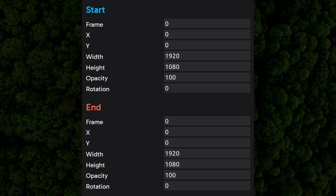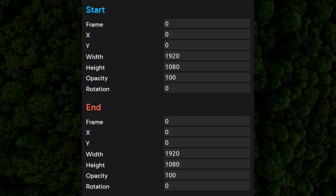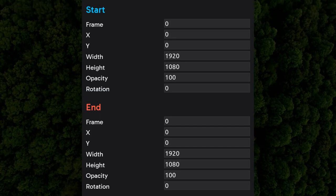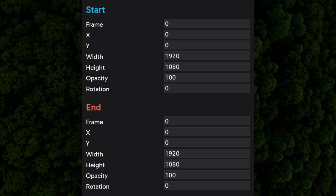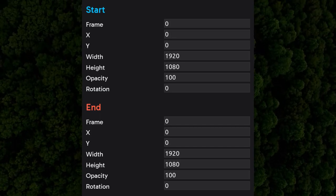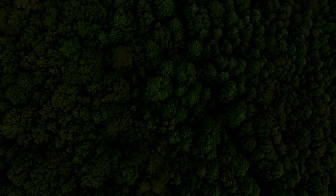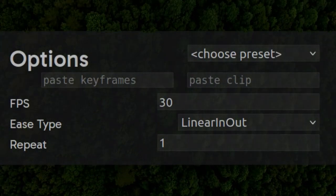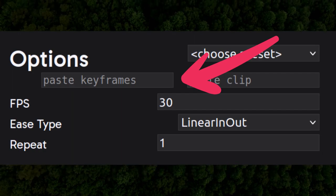Another annoying limitation with the previous version was that you had to calculate the start and end frames for easings by hand, and manually enter in the transformation values for both frames. This was a finicky and time-consuming process when you just want to add a simple transition, especially if it's in the middle of the clip. To remedy this, I added a paste keyframes box.